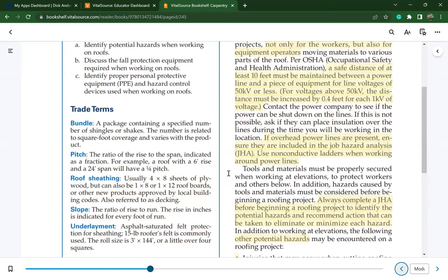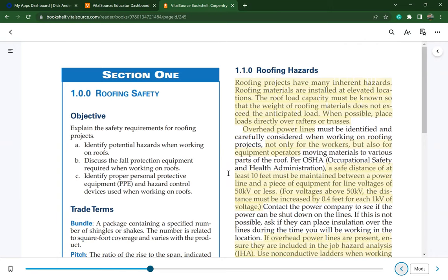Section 1.10: Roofing hazards. Roofing projects have many inherent hazards. Roofing materials are installed at elevated locations. The roof load capacity must be known so that the weight of the roofing material does not exceed the anticipated load. When possible, place loads directly over rafters or trusses. Overhead power lines must be identified for workers and equipment operators. Per OSHA, a safe distance of at least 10 feet must be maintained between a power line and equipment for line voltage of 50 kilovolts or less.